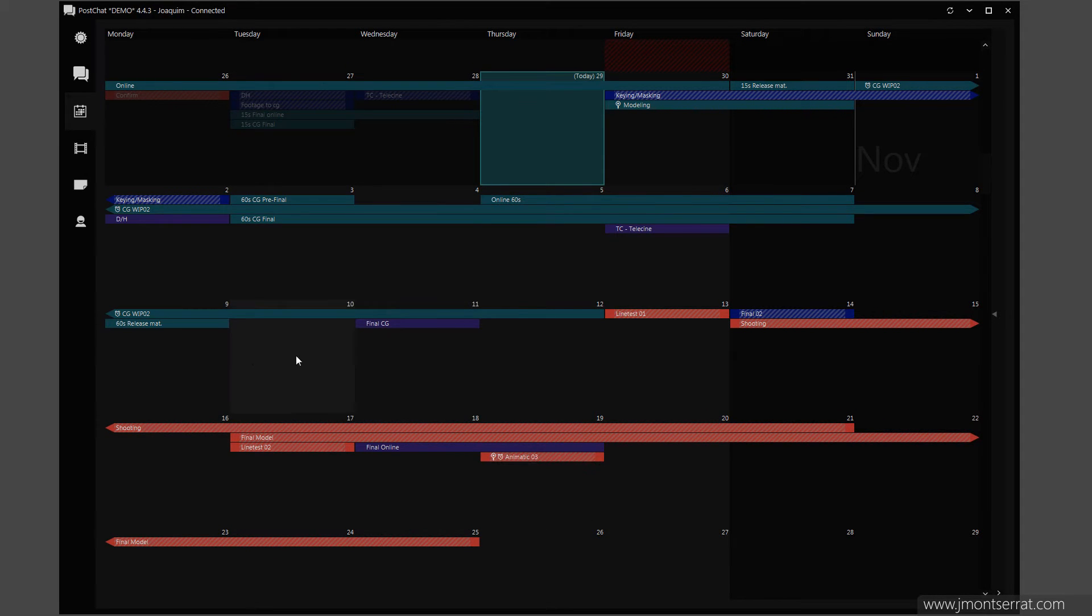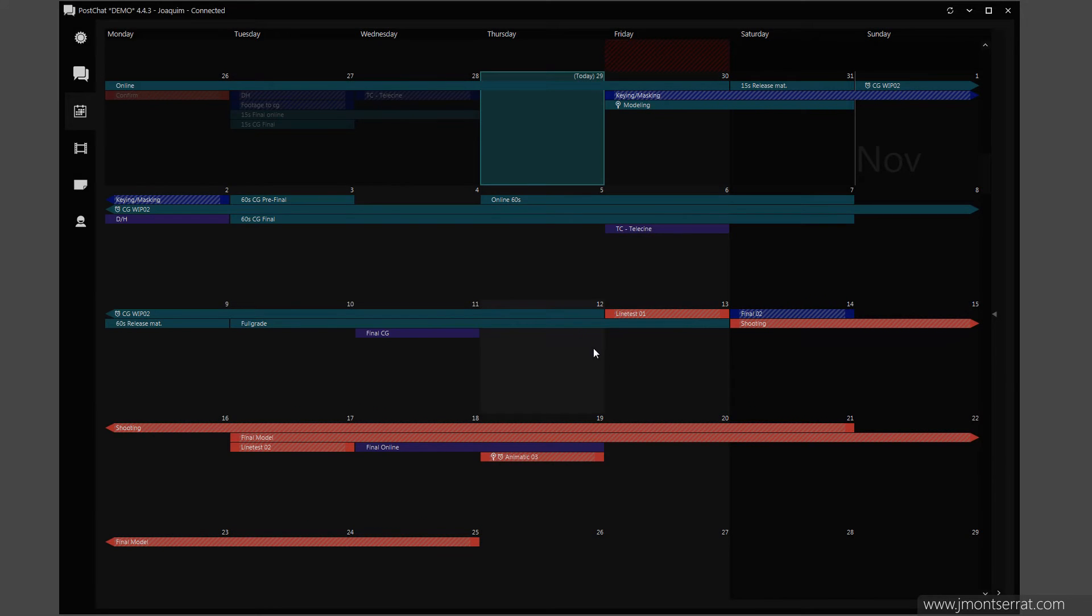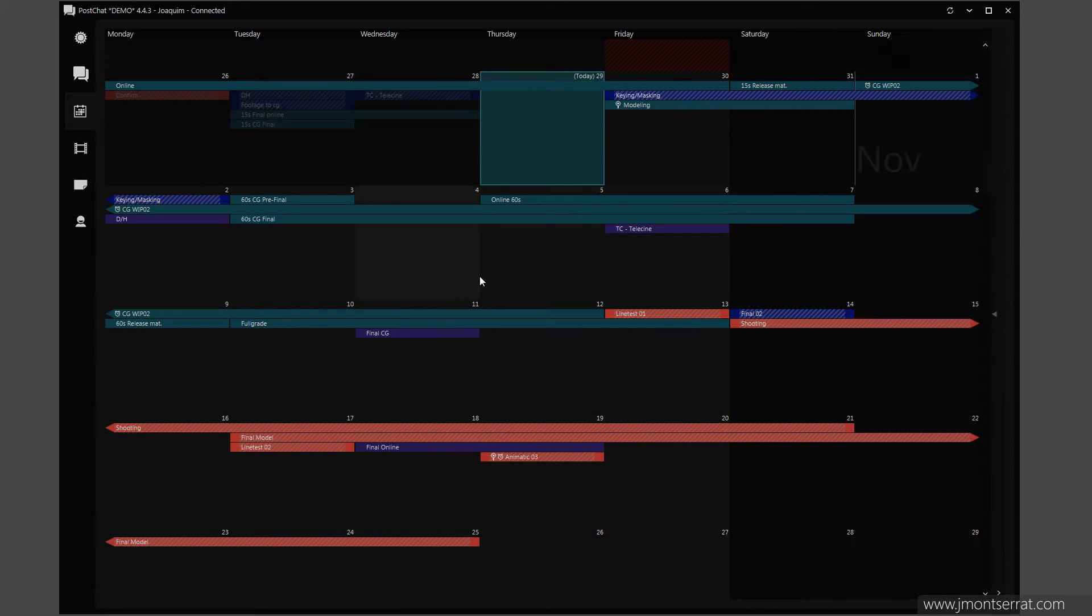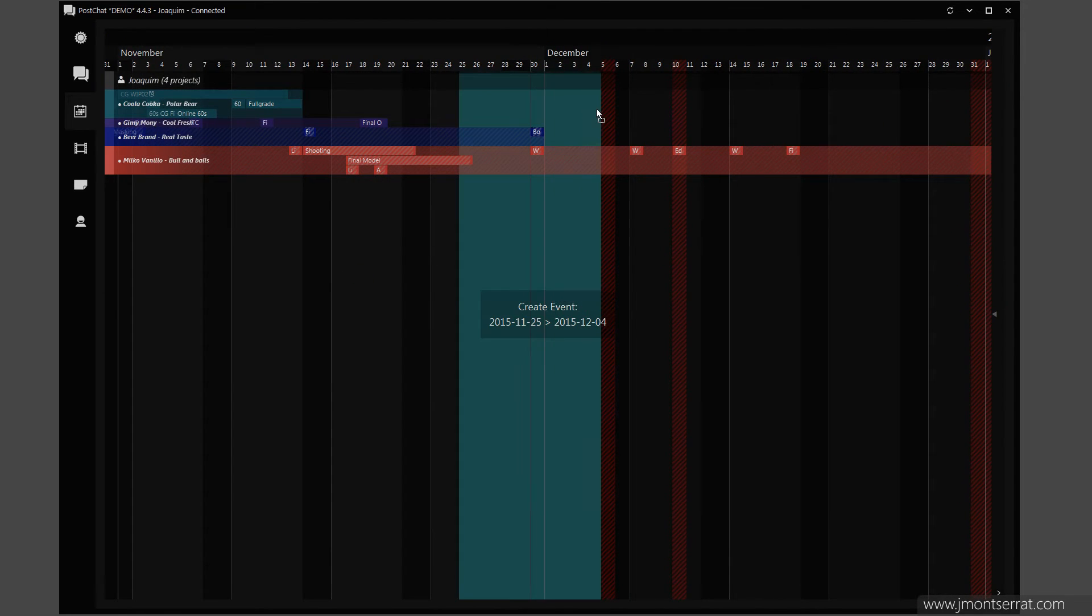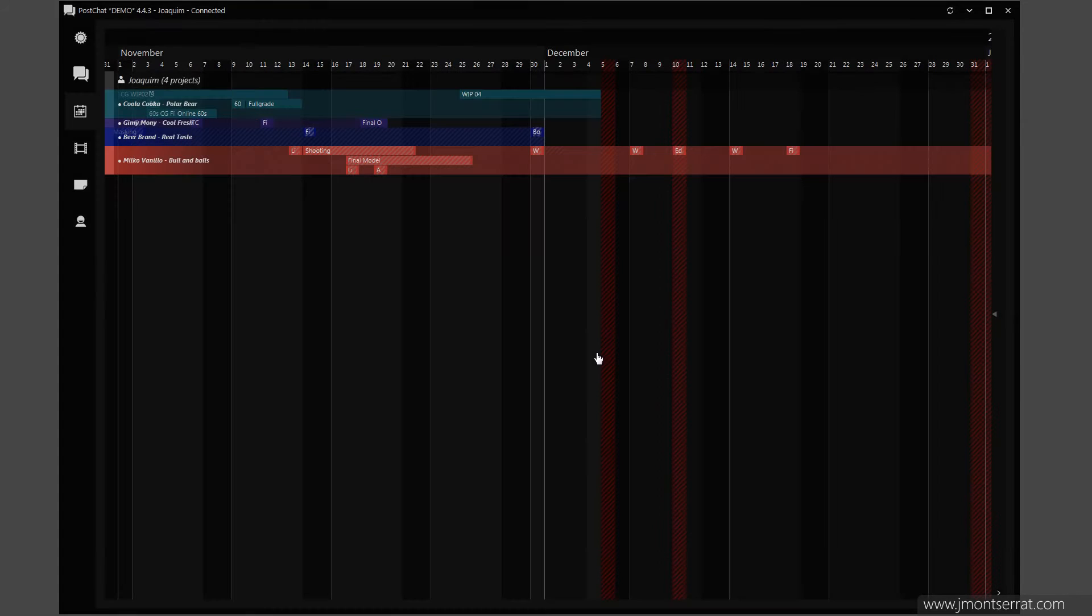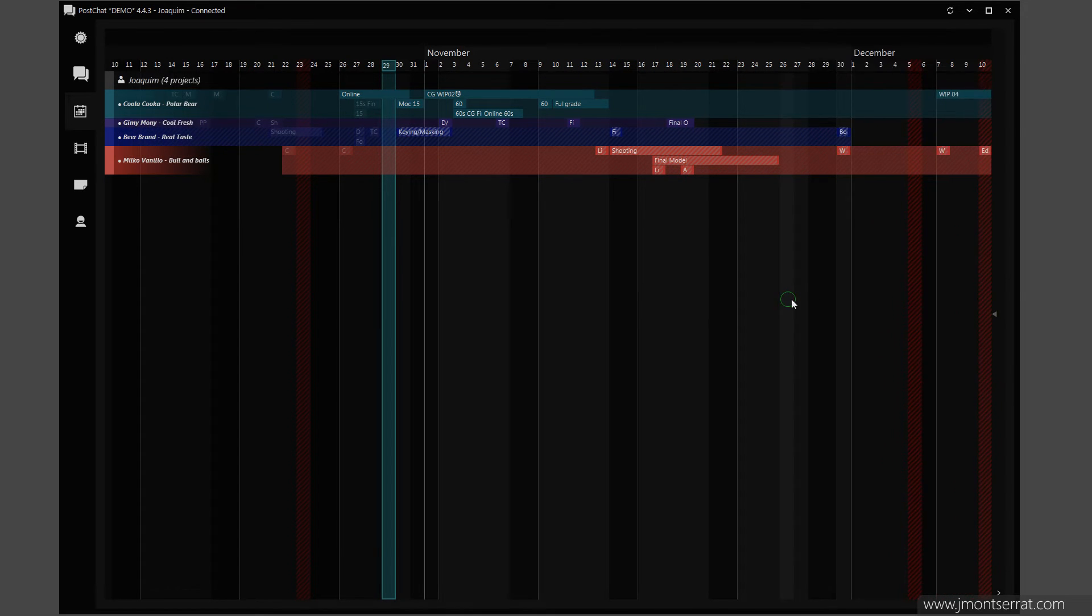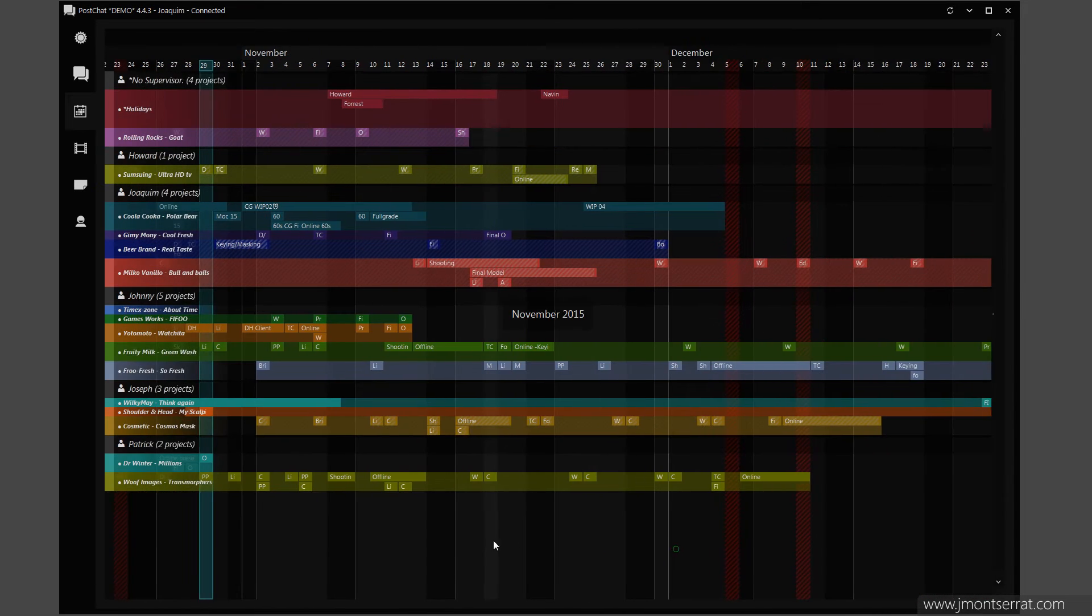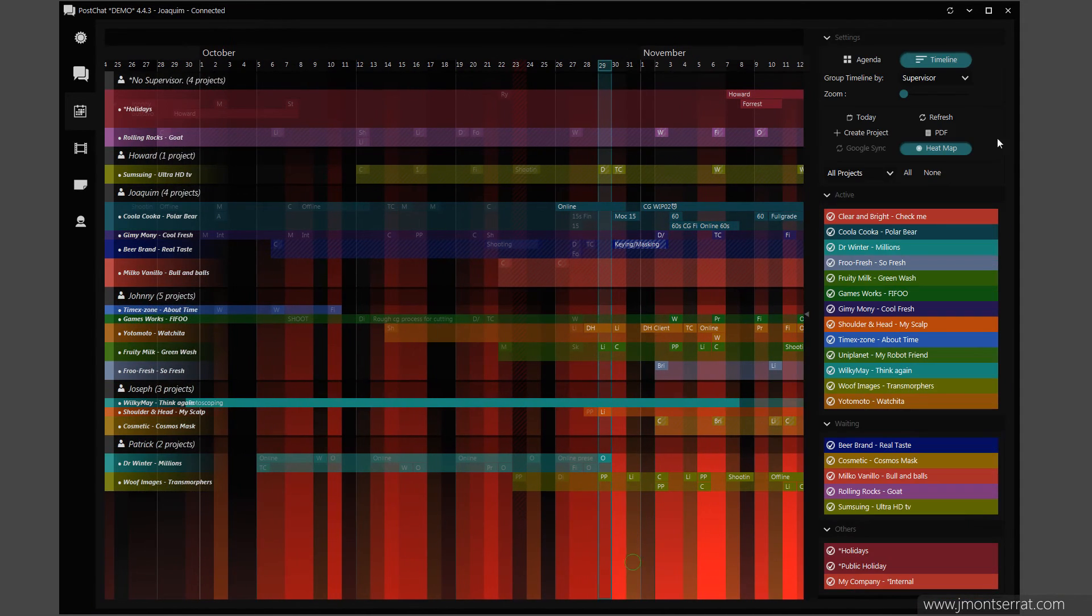Create an event by dragging from the start date to the end date. Schedules and events can also be edited in timeline view. You can view how busy a day is by turning on the heatmap.